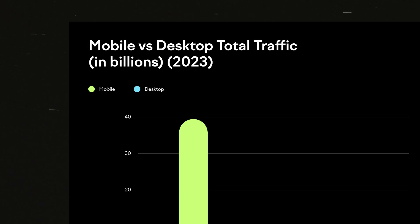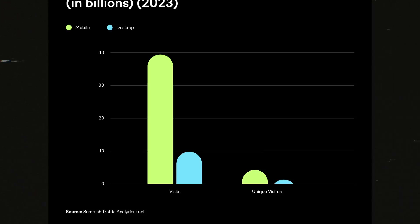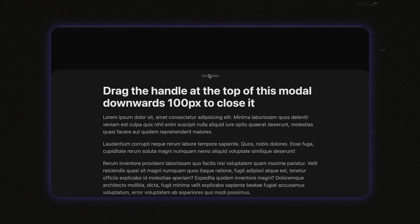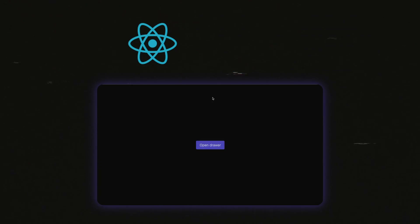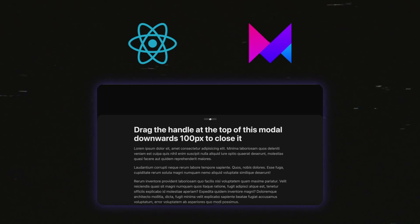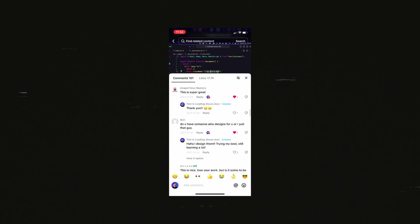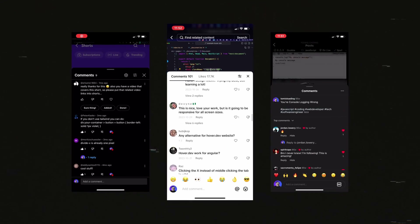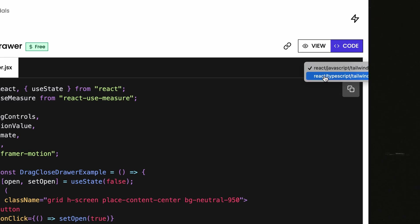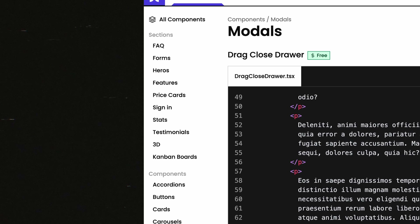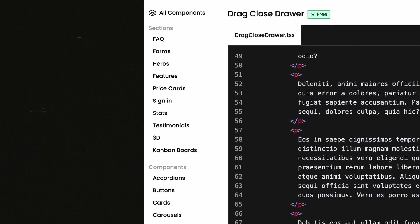A large portion of traffic to most websites is mobile, so why should native apps be the only ones with nice interactions? Today we're going to build a drawer component which you can drag to close using React, Framer Motion, and Tailwind CSS. You can find the same interaction on just about every mobile app ever. Source code available in both JavaScript and TypeScript on my website. Let's get started.